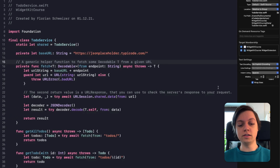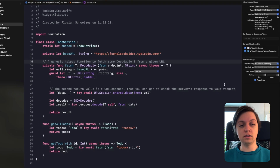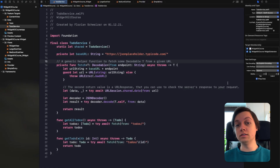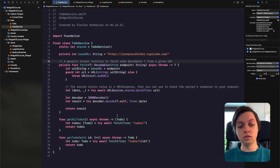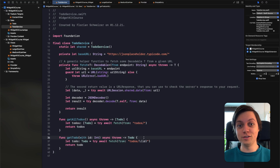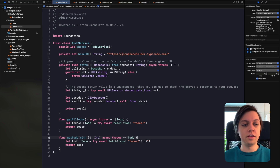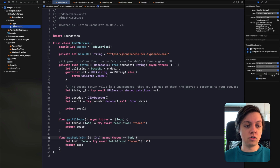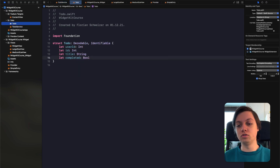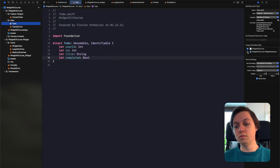This is one of the two files that we need to add. The second one is the to-do itself. As you can see we will return arrays of to-dos and single to-dos in our to-do service, so we definitely also need to have the to-do struct inside of our widget extension. So let's go over to that file and make sure that it's also a member of the widget extension.